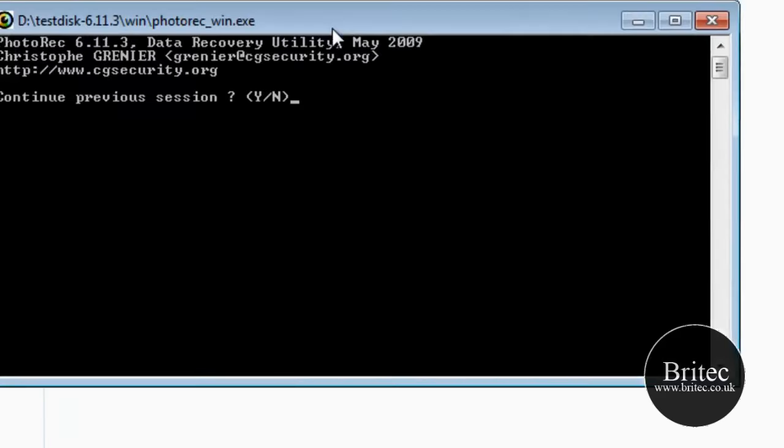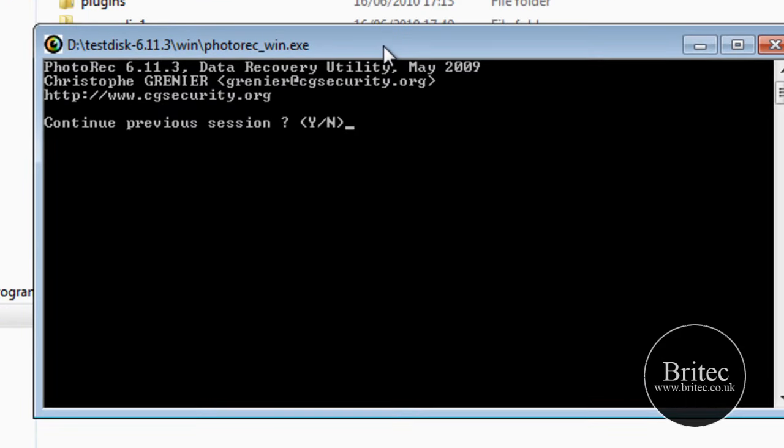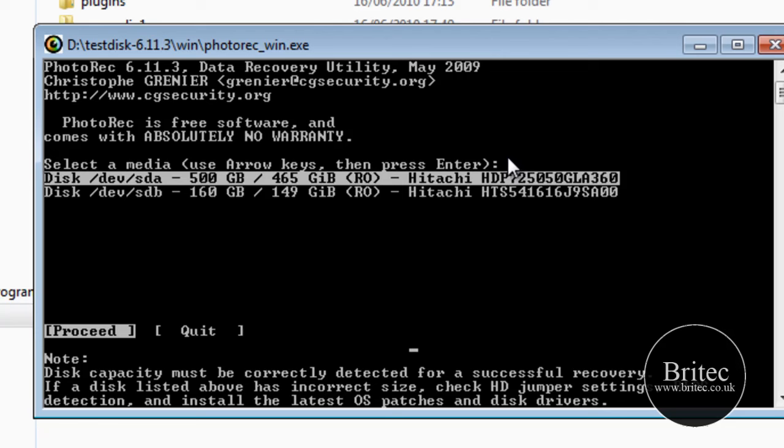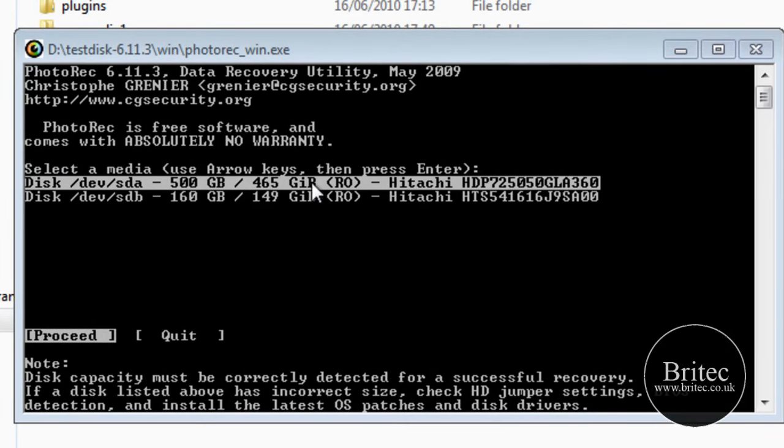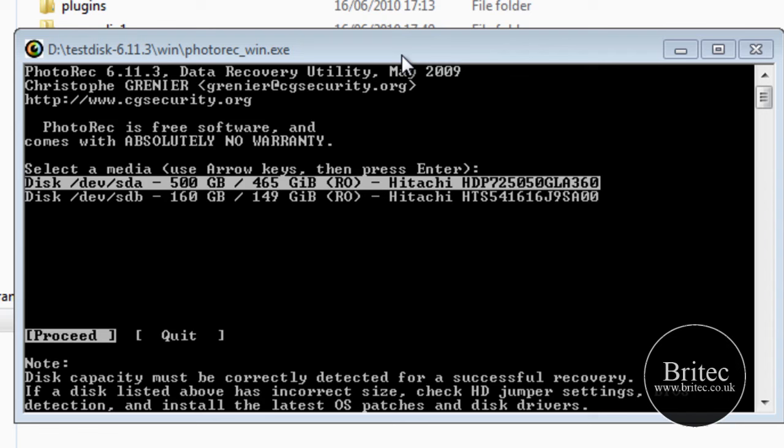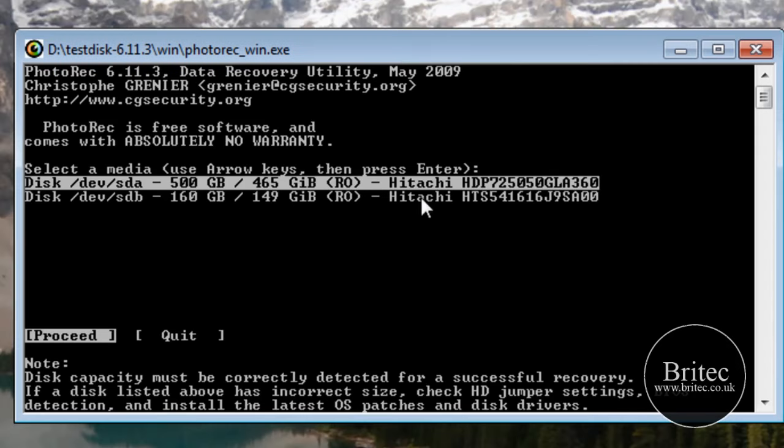And then basically look down for the hard drive that you want to scan on. This is the 500GB one. That's the one we're going to be scanning on. That's just a small external one that I've got there. So I can close this black box off now and we're going to proceed on this one.